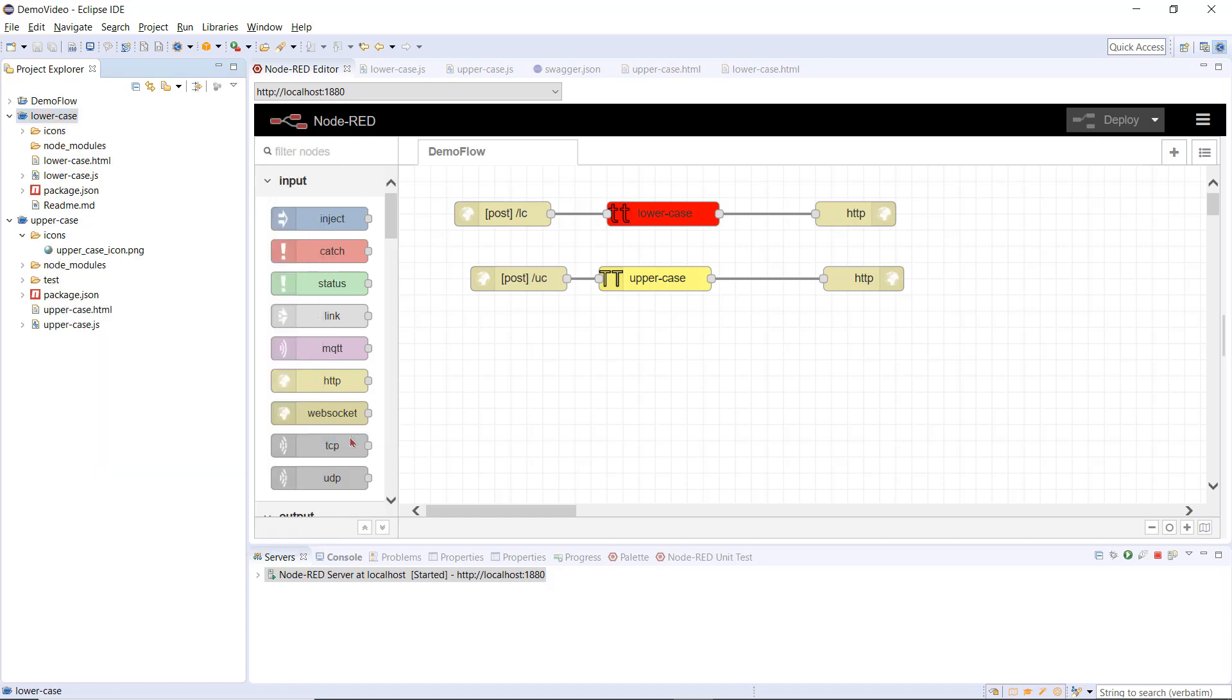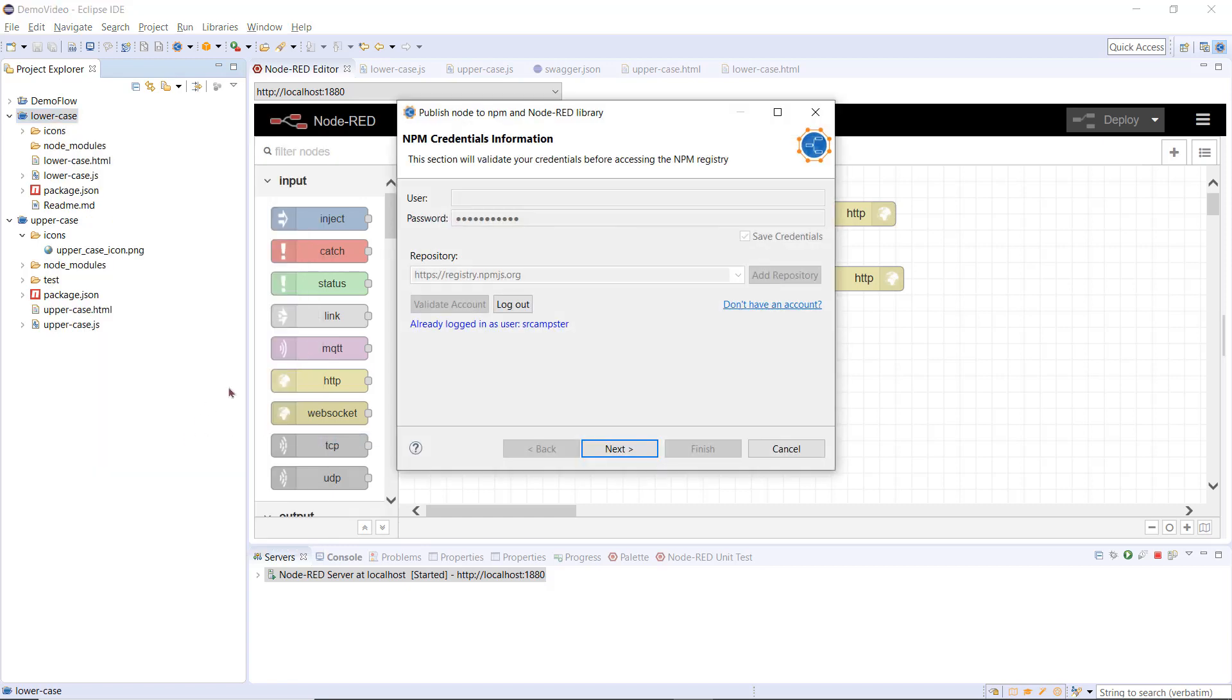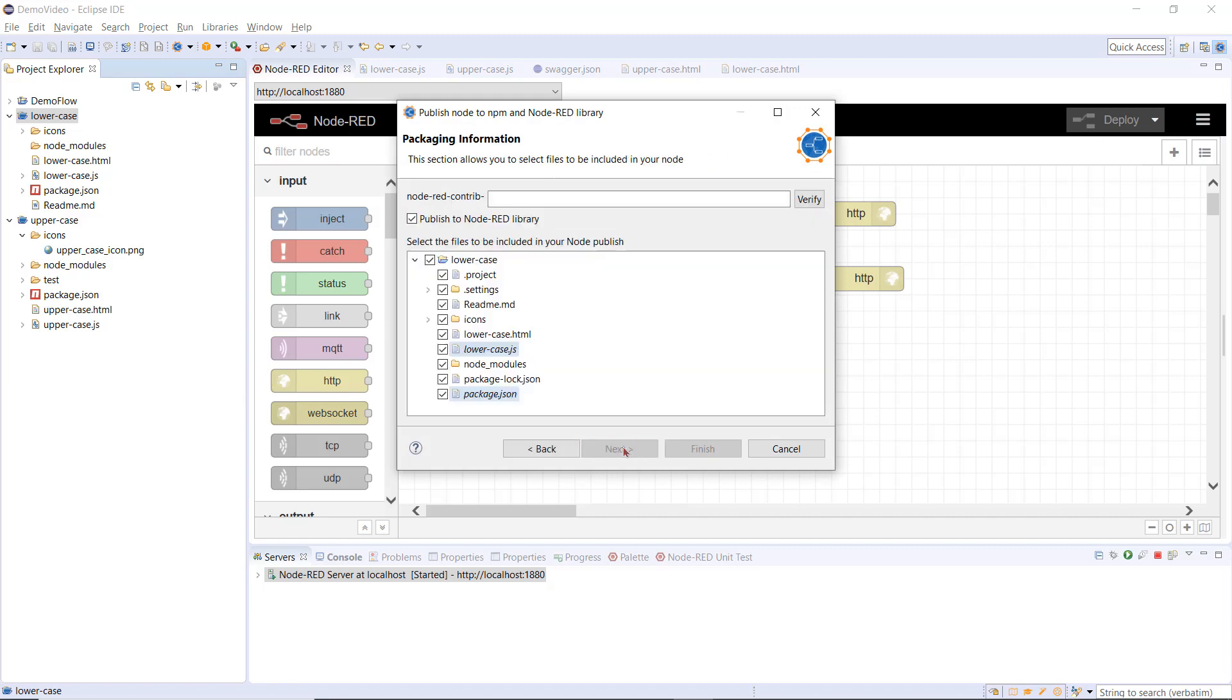My npm credentials are already cached. I then select which files and folders to include in the npm package. The highlighted blue files are mandatory.